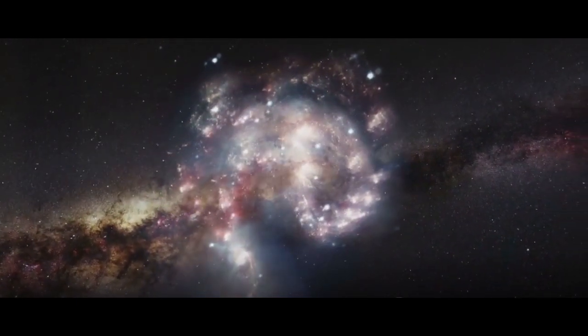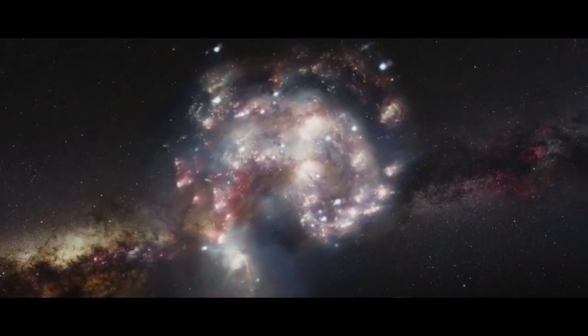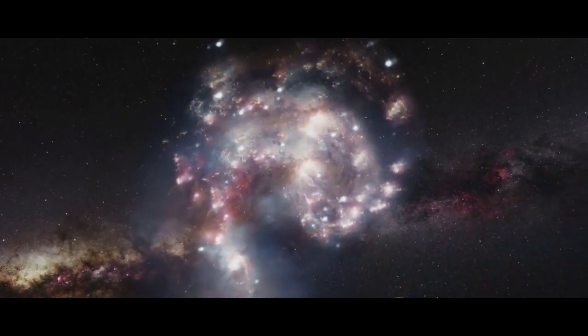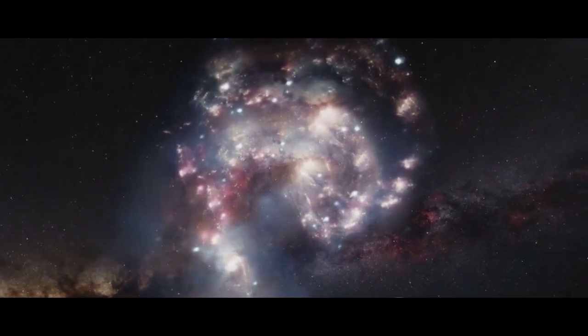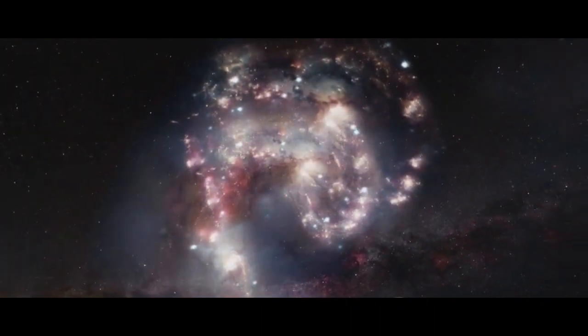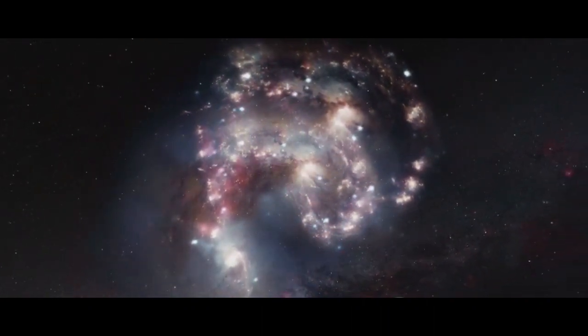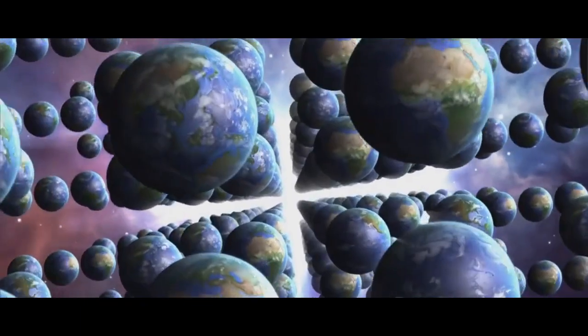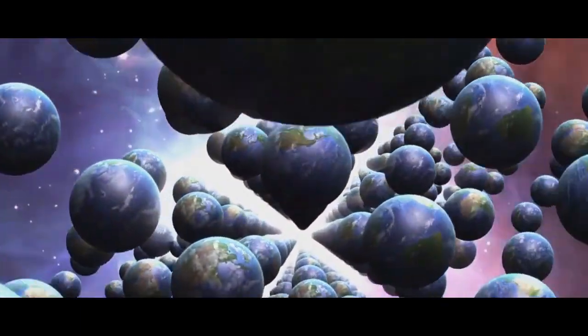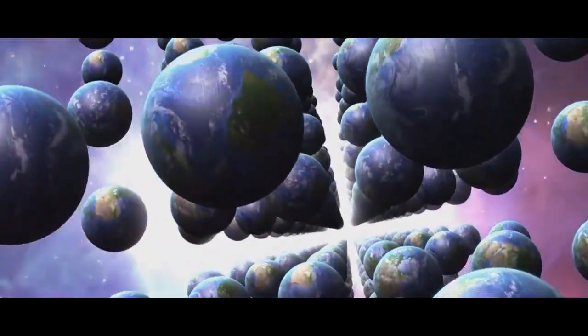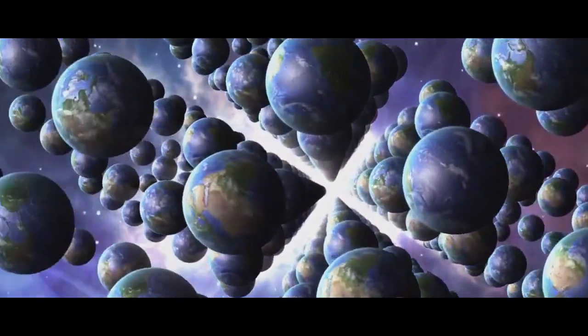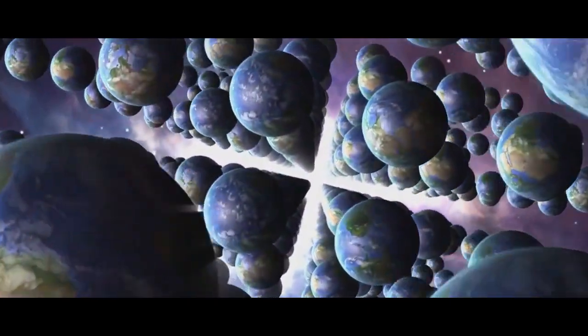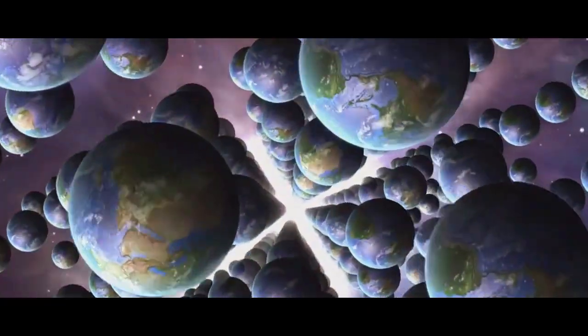Imagine for a moment that our universe is not the only one. Picture a cosmos teeming with countless other universes, each distinct with its own set of laws and properties. This is the concept of the multiverse, a fascinating theory that proposes our universe is just one among potentially infinite others.